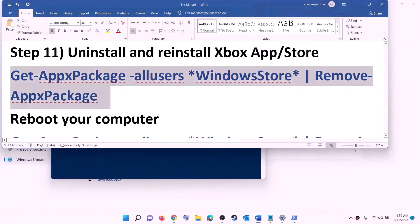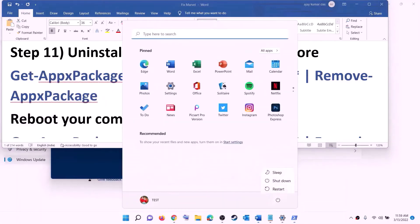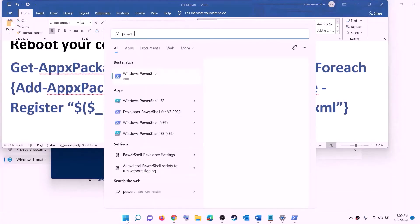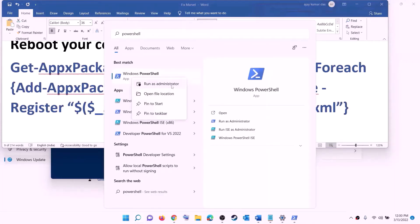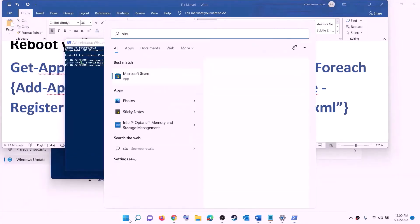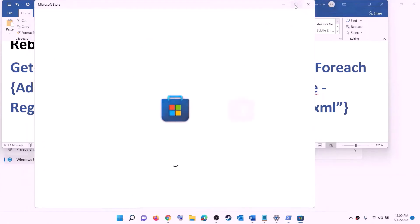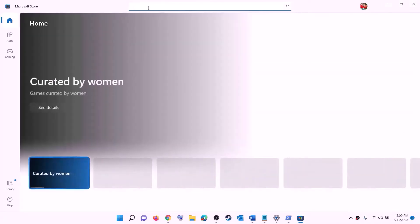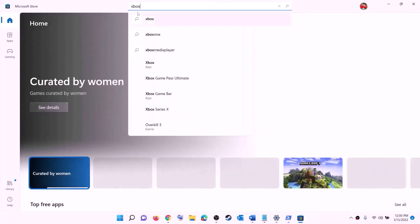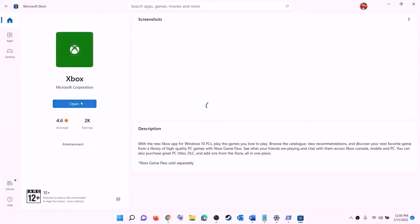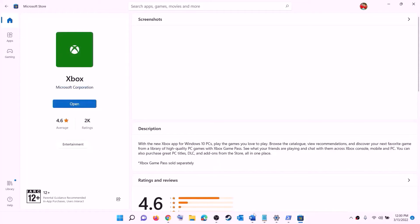Once Microsoft Store is uninstalled, restart your computer. After the restart, copy the reinstall command, open PowerShell as administrator again, paste the command and hit enter — this will reinstall Microsoft Store. Now open Microsoft Store and search for Xbox app, then install it. After the installation, open Xbox app and try to install the game.